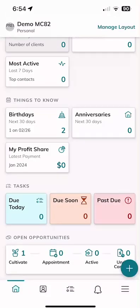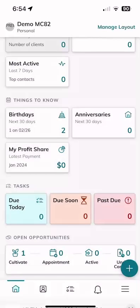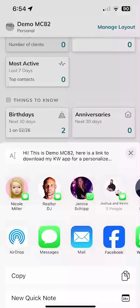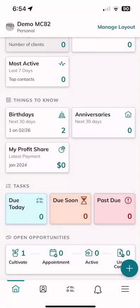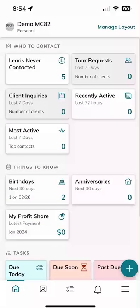Finally, if I click on Demo MC82 one last time in the top left-hand corner, I can also share my KW app link. If I click on that, it creates a shareable link and you can send that to people via text or direct message, etc. So that's a quick run-through of your KW Command app home screen and you can see all the different things that you have available to you.